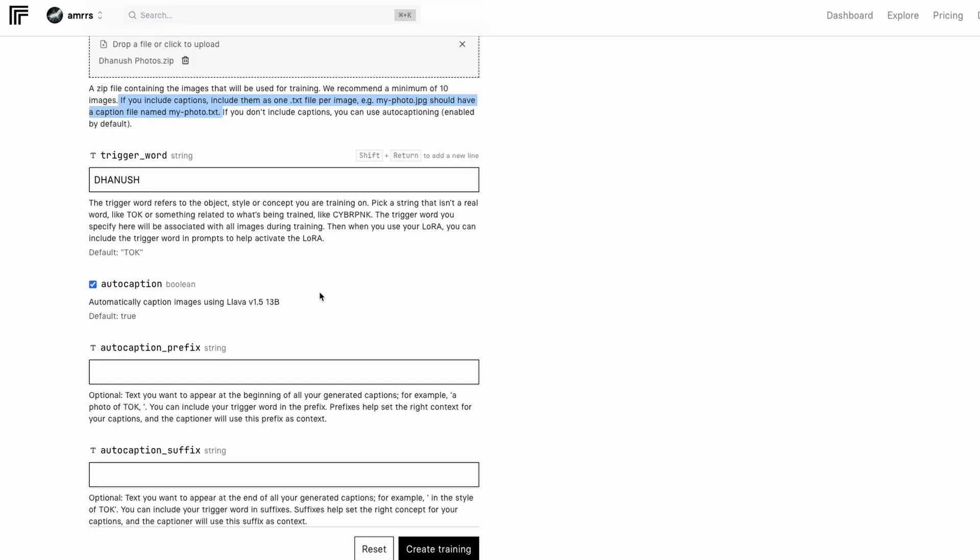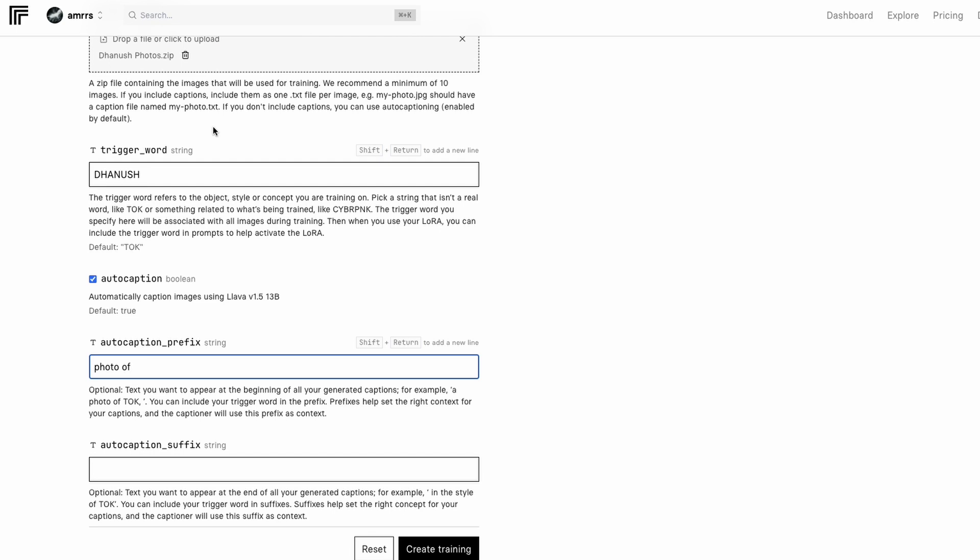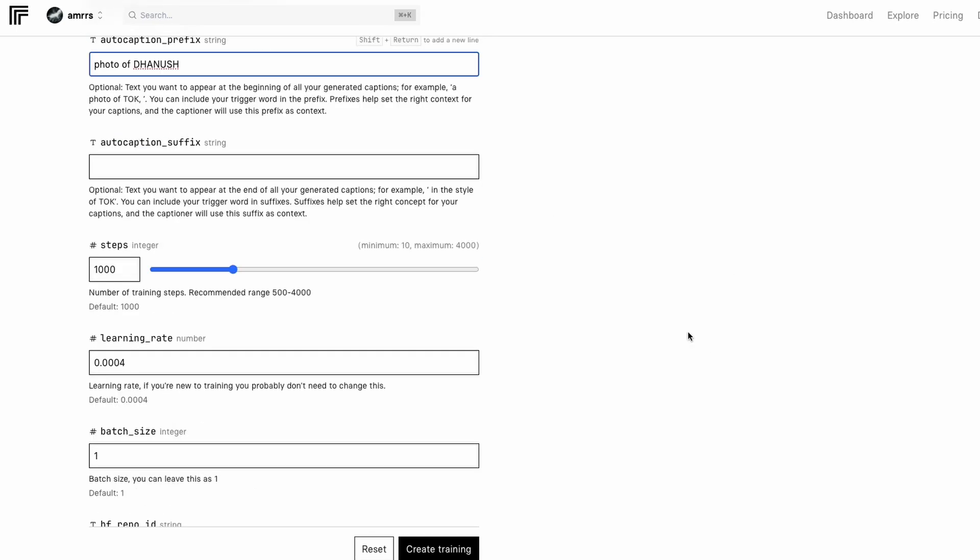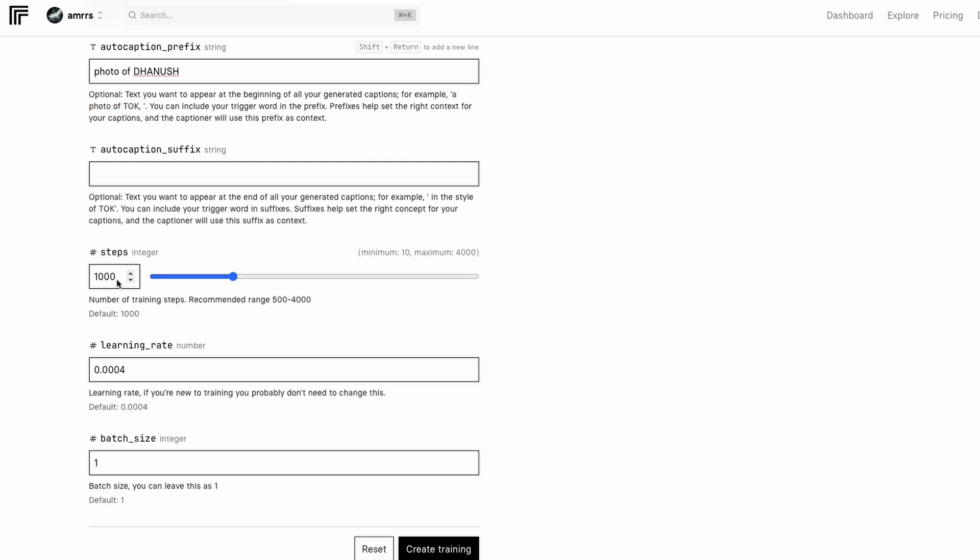So Flux plus LoRa with the trigger word. Then enable the auto caption, and once you have the auto caption which is by default enabled, that would automatically caption the image. Then say what is the image that you are uploading. So it's like a prefix. So in this case I have said photo of Dhanush because I am trying to create a LoRa for a human being. But if you are trying to do it for a style then you can do it slightly different. You can say in the style of. So that once that is done you can experiment with this.